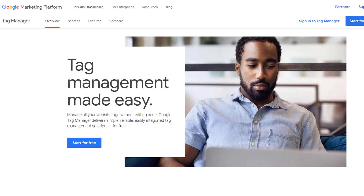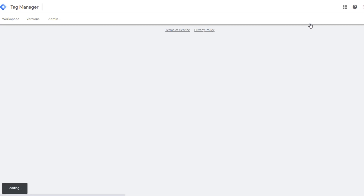If you don't have a Google Tag Manager account, click on Start for Free — that'll allow you to create a new account. If you already have an account, click on Sign into Tag Manager. I already have an account, so I'm going to click on Sign into Tag Manager. This launches me into the Tag Manager interface.